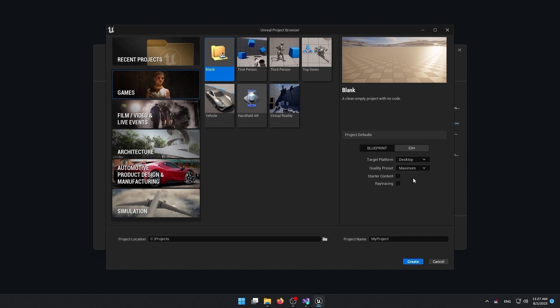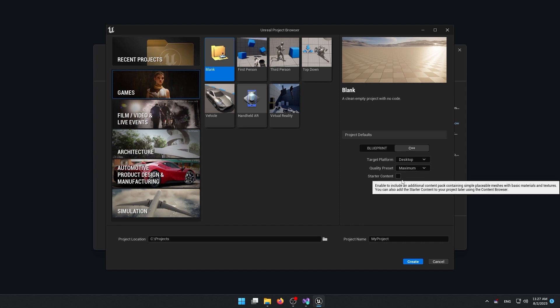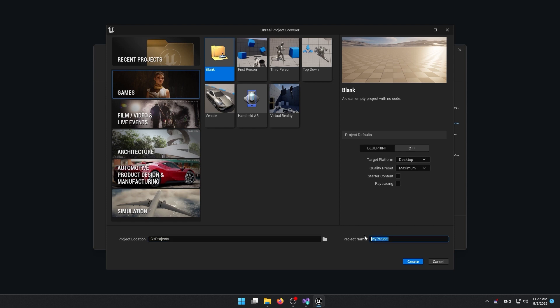Now we have target platform. This is going to be a desktop application. I can also select mobile. Now let's make sure that the project is in the correct location and the name is correct. And we're going to create our project.